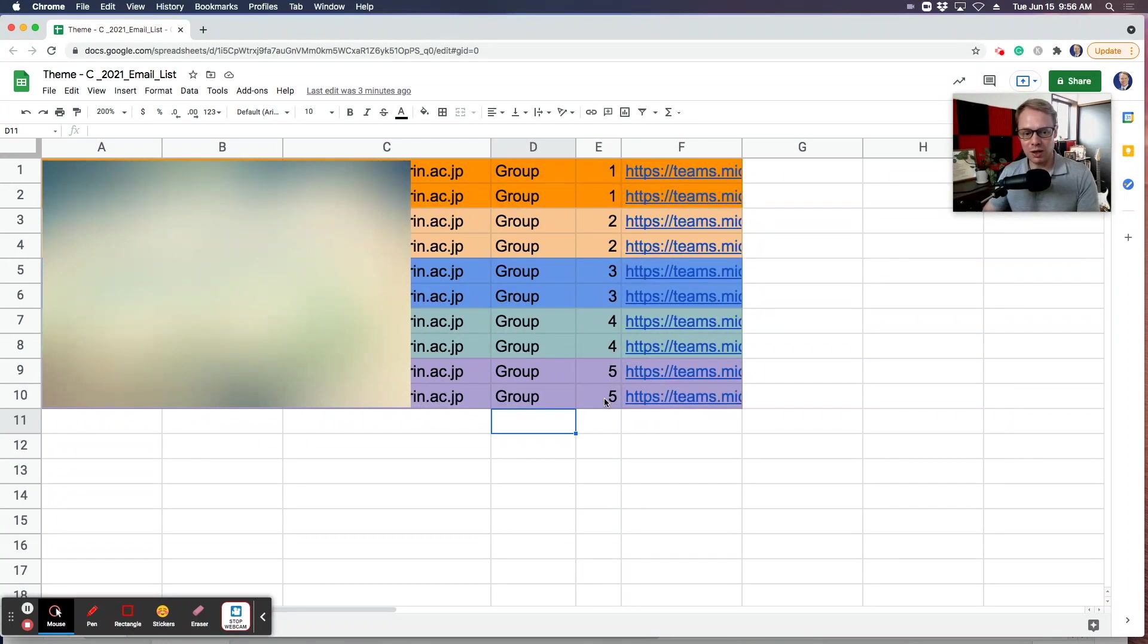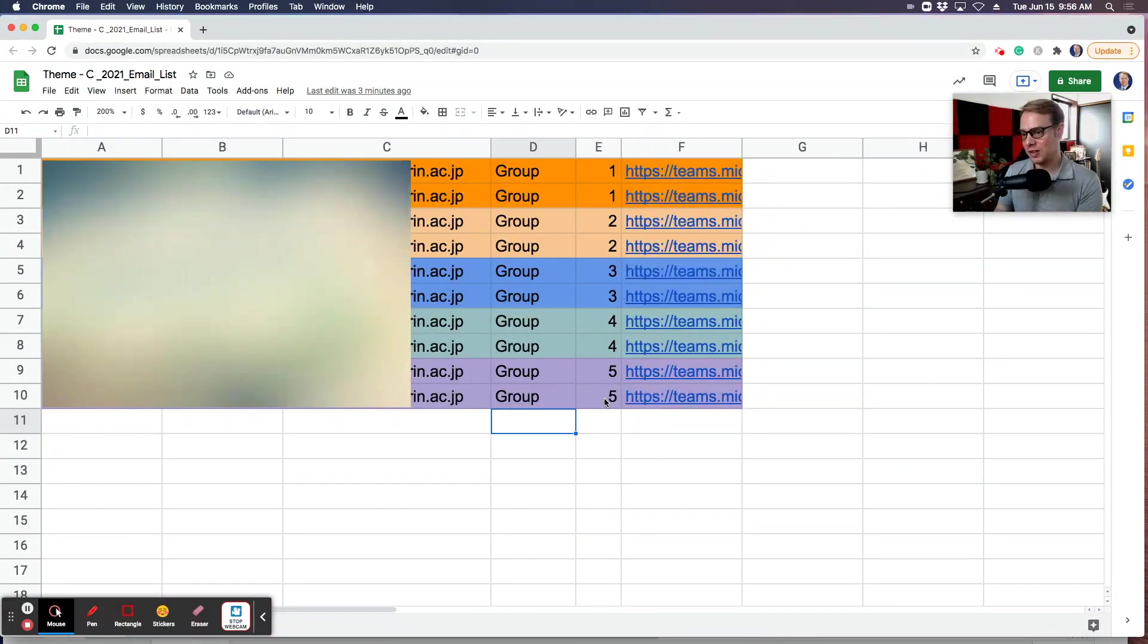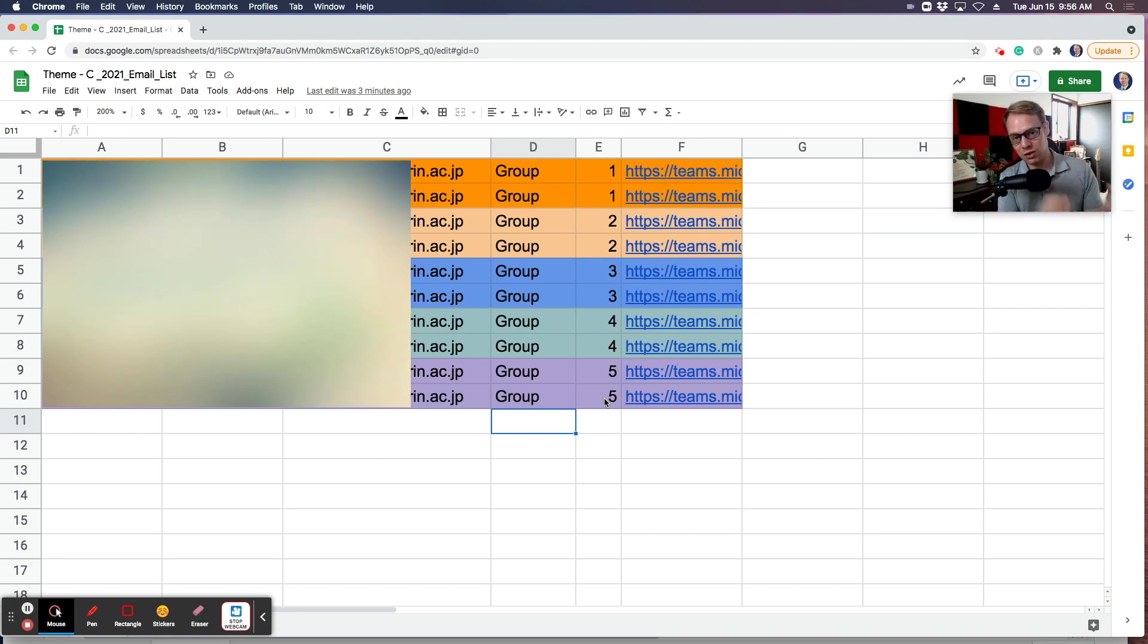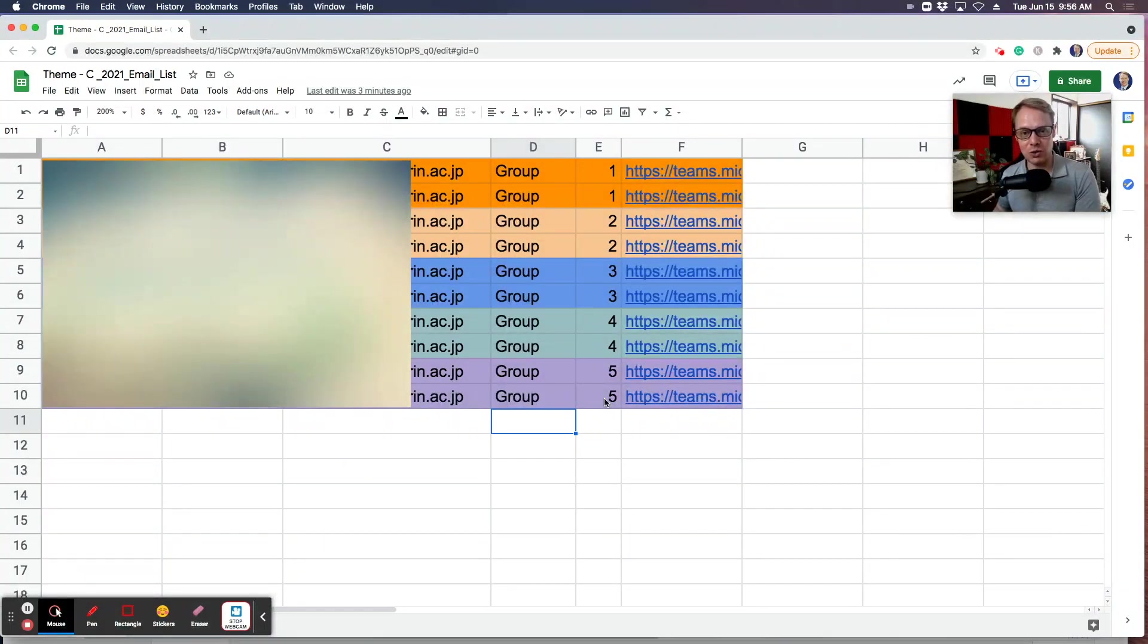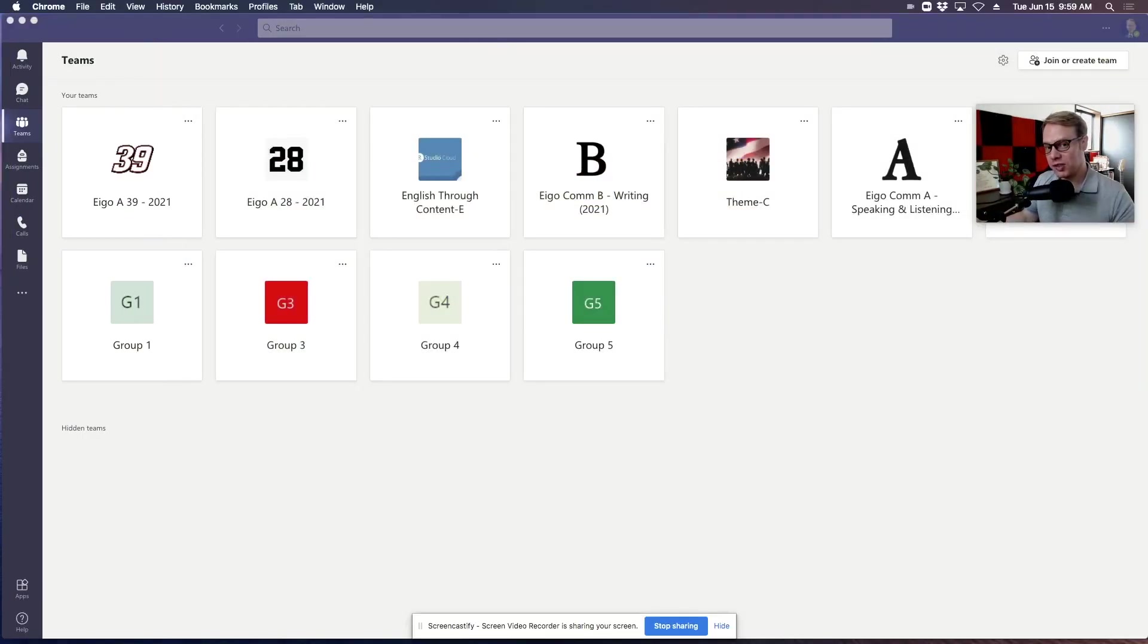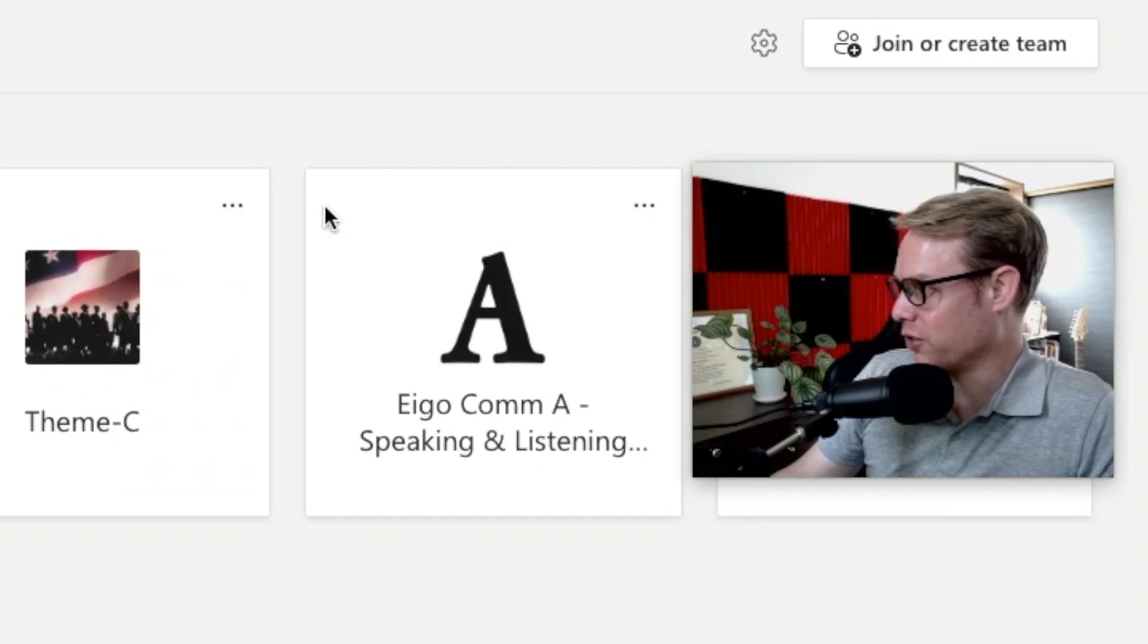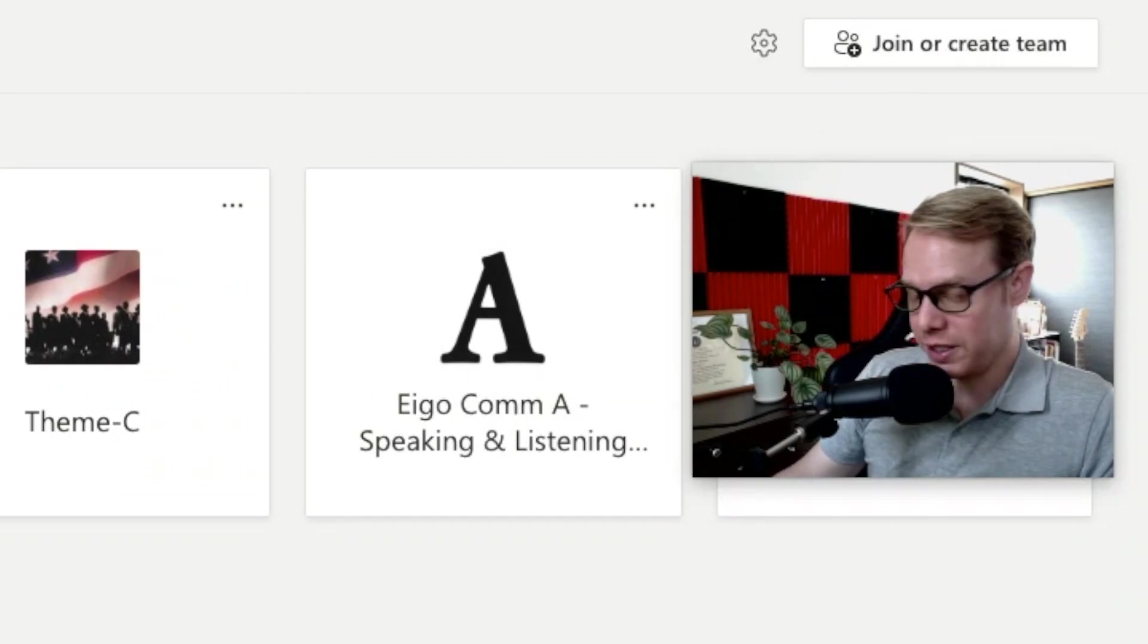Once you get your email spreadsheet all set up with your students' names and their email addresses, then you're going to switch over to Microsoft Teams. Let's take a look at Teams and see how you can take these student names in your list with their email addresses and then place them into specific groups. I'm looking at my second screen right now.